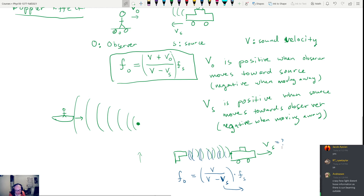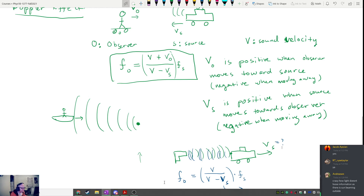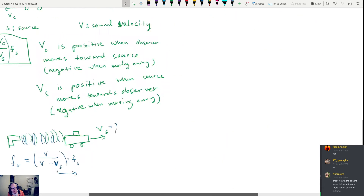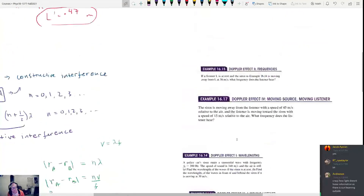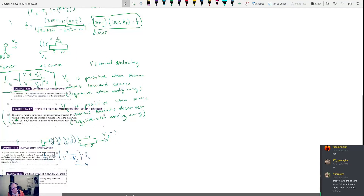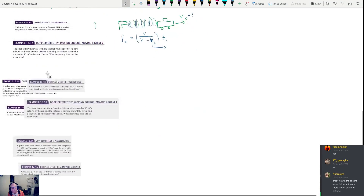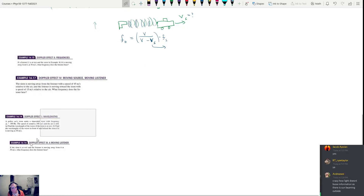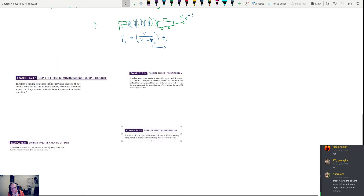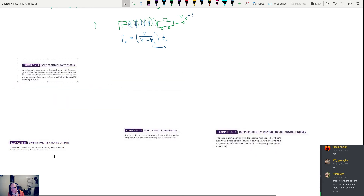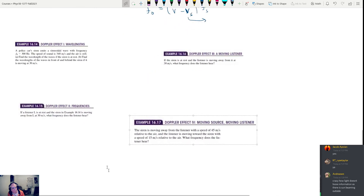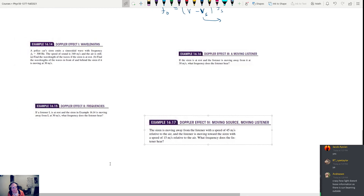We're going to take a break now and do the Doppler effect problems when we come back. I'll put the first problem up on the board so you can look at it during the break. We'll do problems Doppler effect one, two, three, and four. Let's take a break.